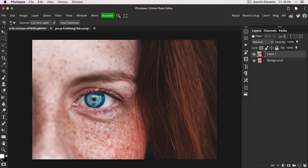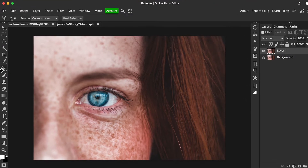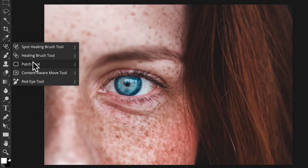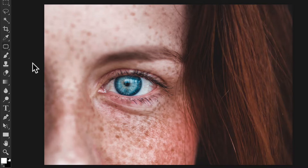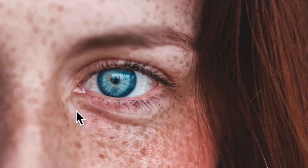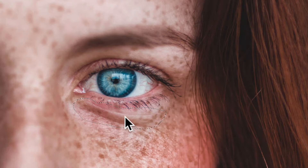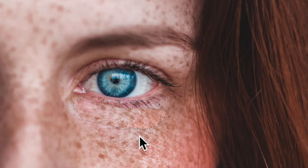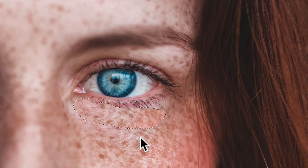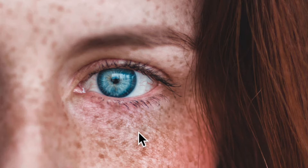Now select the patch tool from the toolbar on the left hand side. To use the patch tool, draw around the area you need to fix, which in this case is the under-eye bag. Now drag the patch onto a clean area of skin texture. Press Ctrl or Command D to deselect.